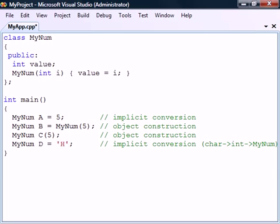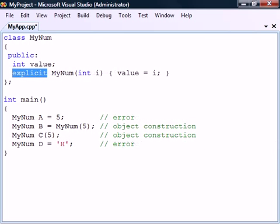If we want to help prevent potentially unintended object type conversions it's possible to disable the second use of the single parameter constructor. The explicit constructor modifier is then applied which specifies that the constructor may only be used for object construction and not for type conversion.